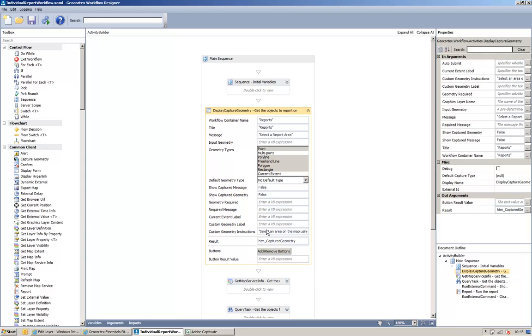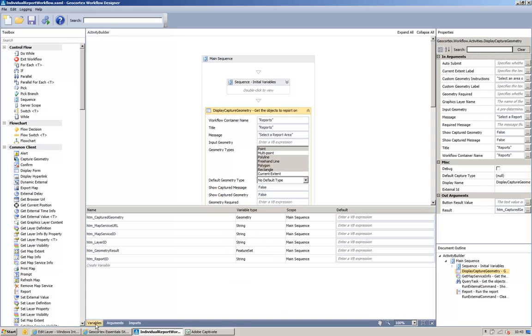This is just a piece of information for the user to help them capture the geometry. And what it returns to us once you've captured geometry is a variable called htm underscore capture geometry, which if we have a look in the variable section here,